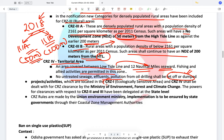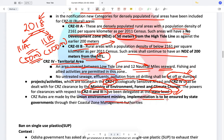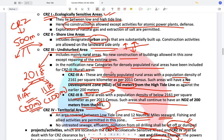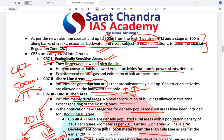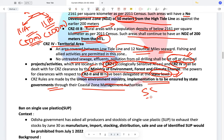Areas under CRZ1 and CRZ4 shall require clearance approval from the Ministry of Environment at the centre, while those needing approval under CRZ2 and CRZ3 norms have been delegated to the state level. Hence the states can give approval for CRZ2 and CRZ3. CRZ rules are made by the Union Environment Ministry but implementation is ensured by state governments through their Coastal Zone Management Authorities. Please remember these CRZ rules — the Supreme Court recently ordered demolition of large buildings off the coast of Kerala.